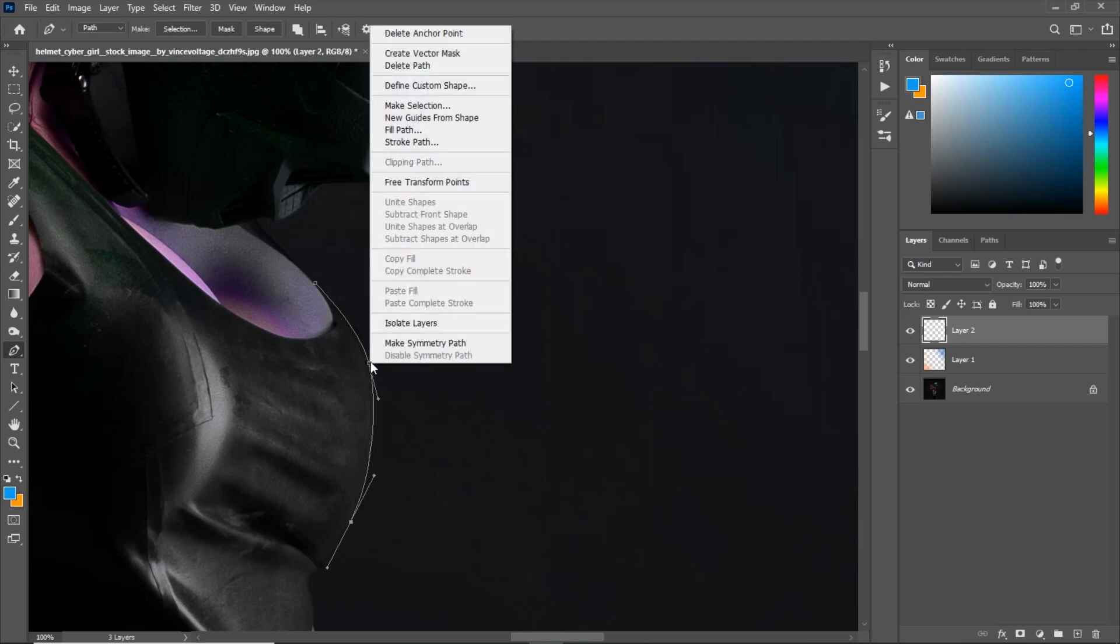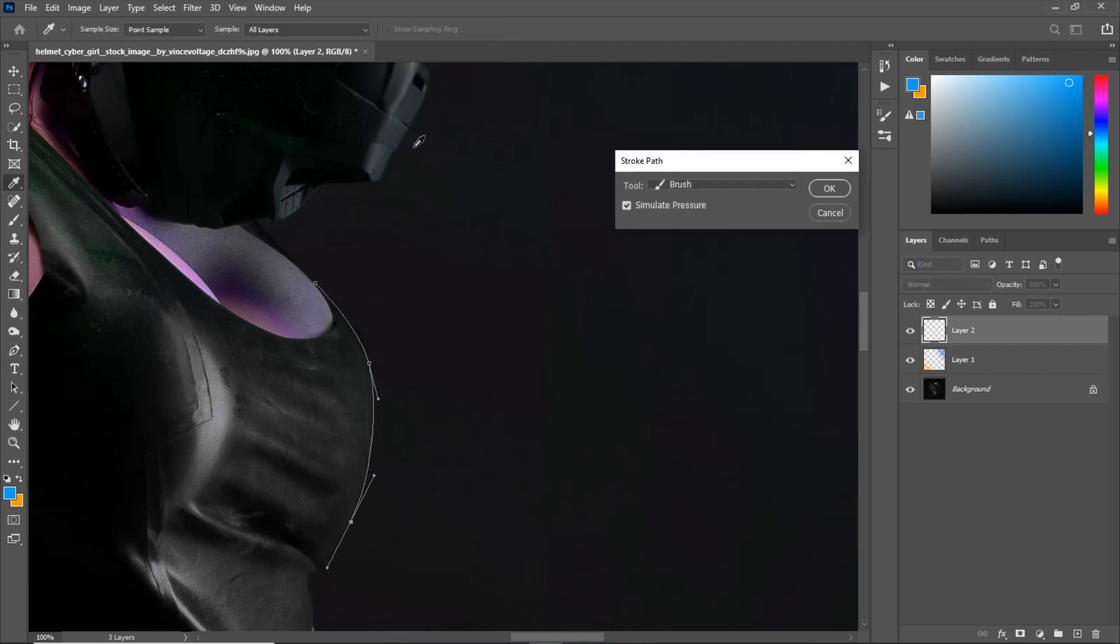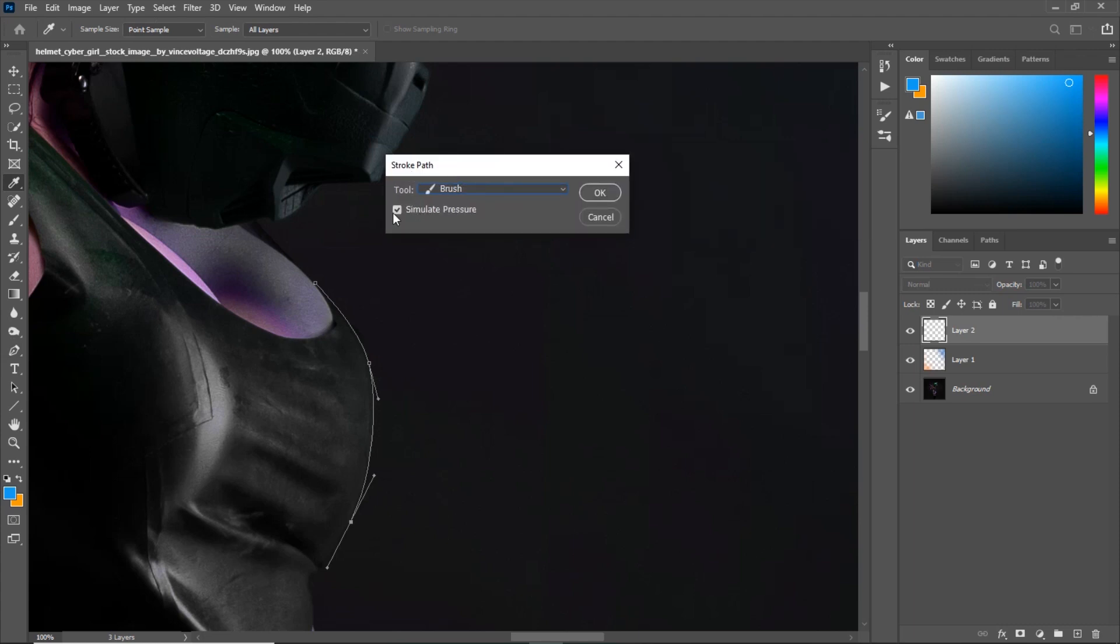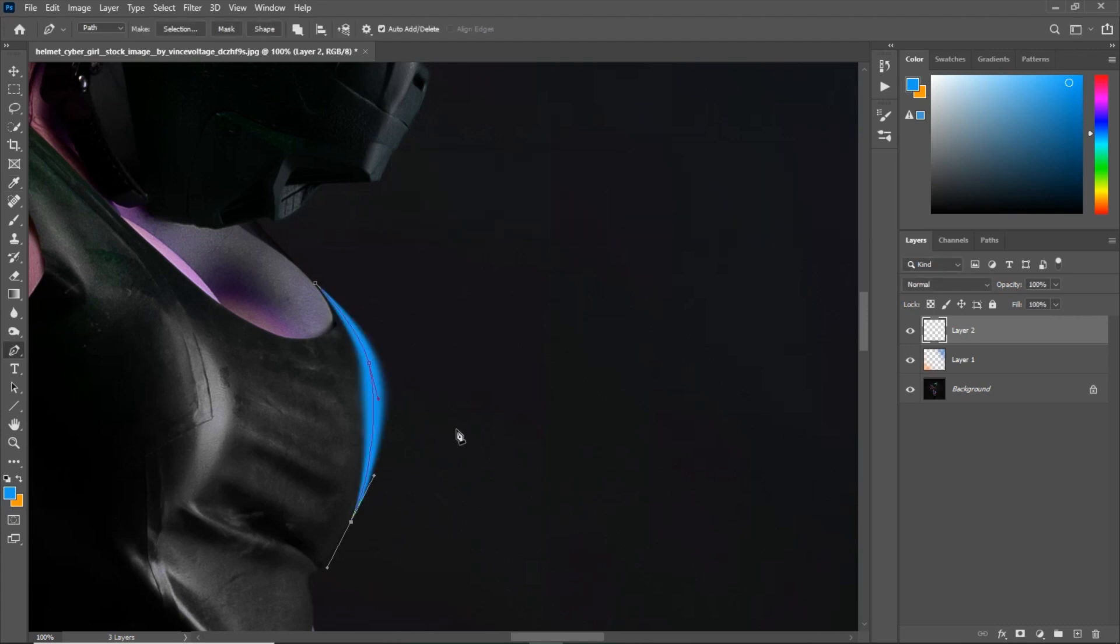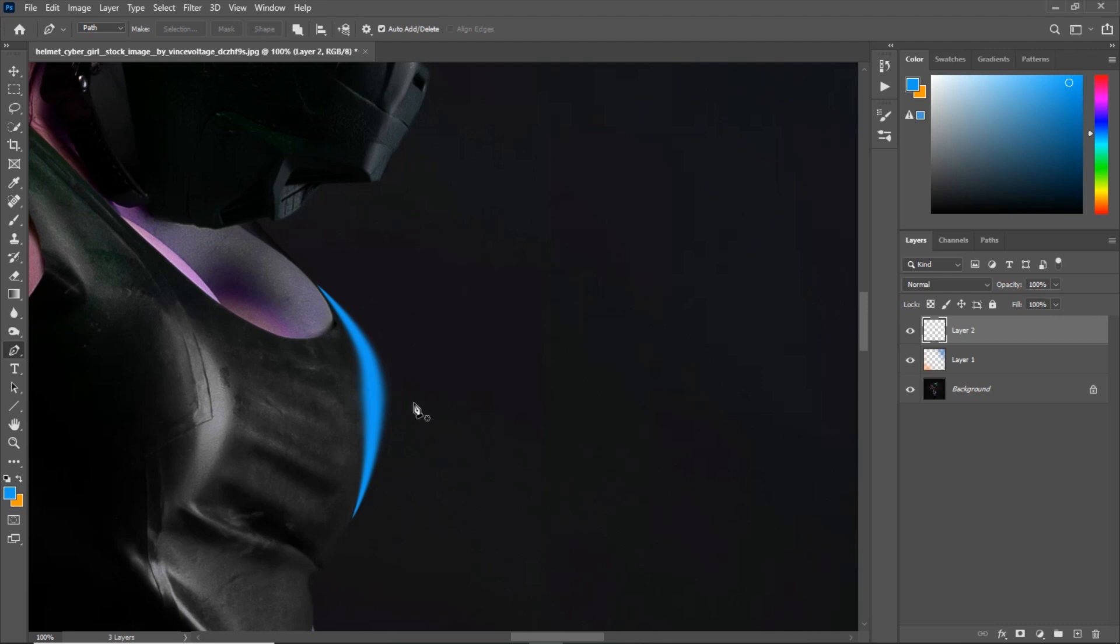Just like that. Then I will right click on the path and I will choose stroke path. Make sure to select brush from this drop down menu and hit simulate pressure. Hit OK and it will simulate a pen drawing for me. As you can see, it is a little bit too thick, which means my brush has been a little too big.